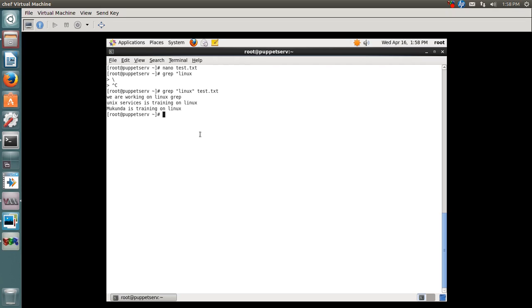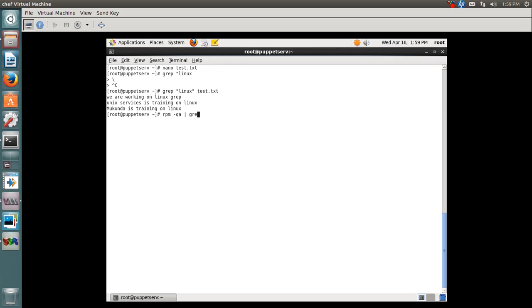Let us use grep with the help of pipe. I'll say rpm -qa. RPM is a command used to pull out all the packages installed on our machine. I'll use pipe grep and search for the nano package. This is how you can use grep with the help of pipe.